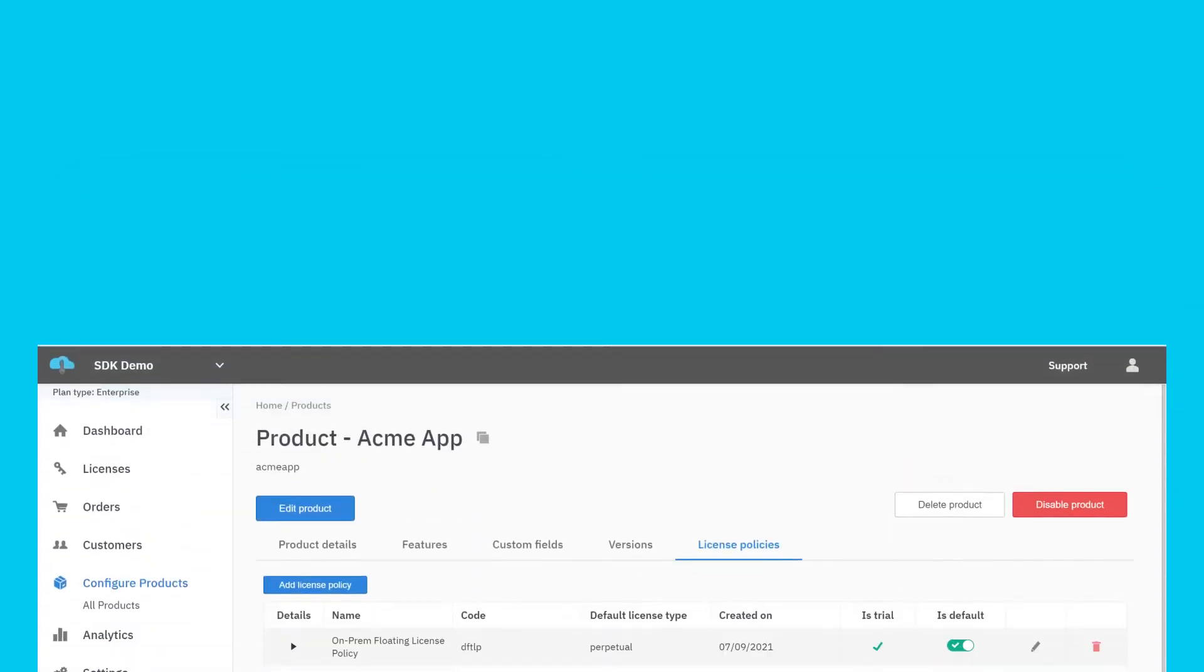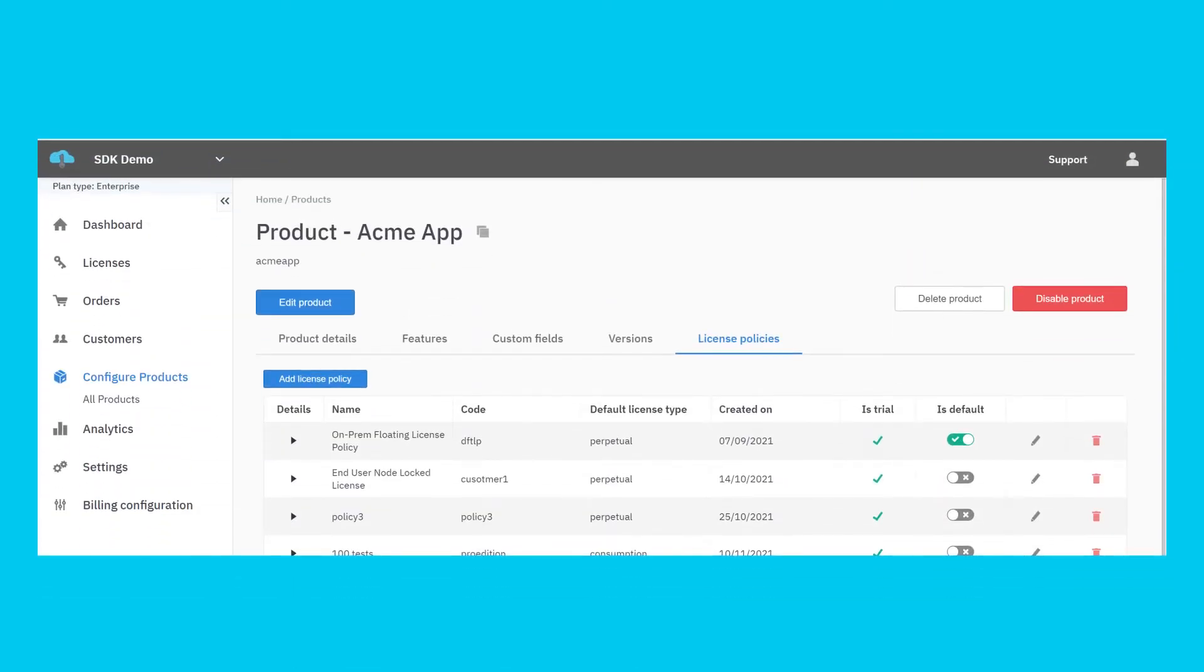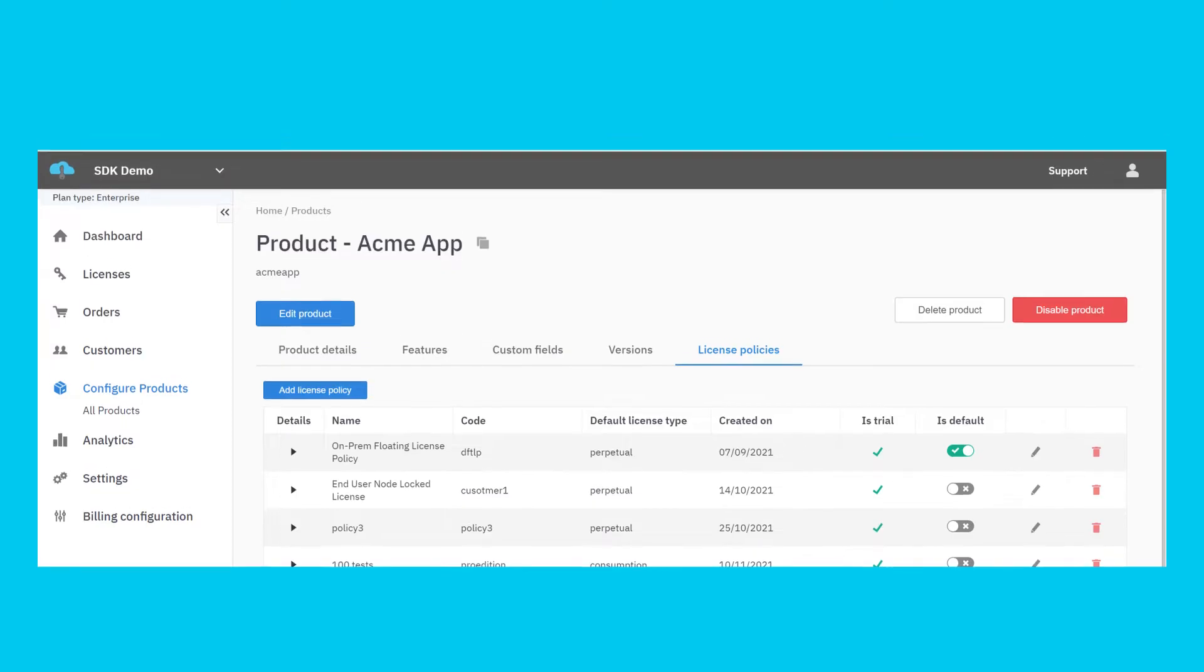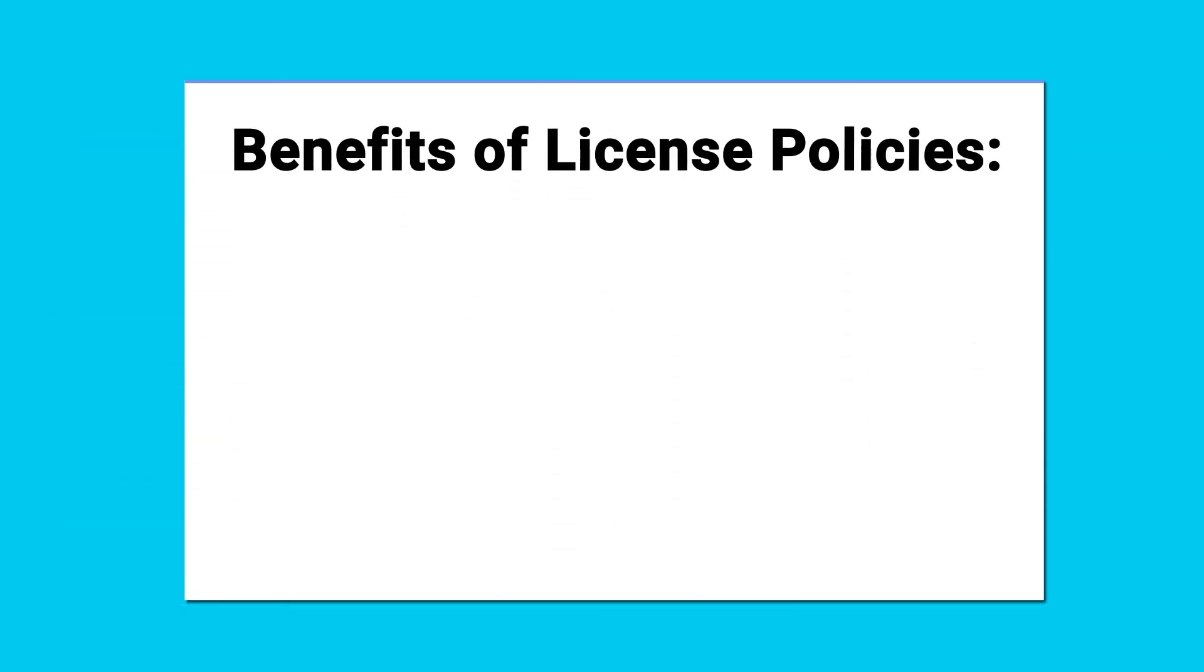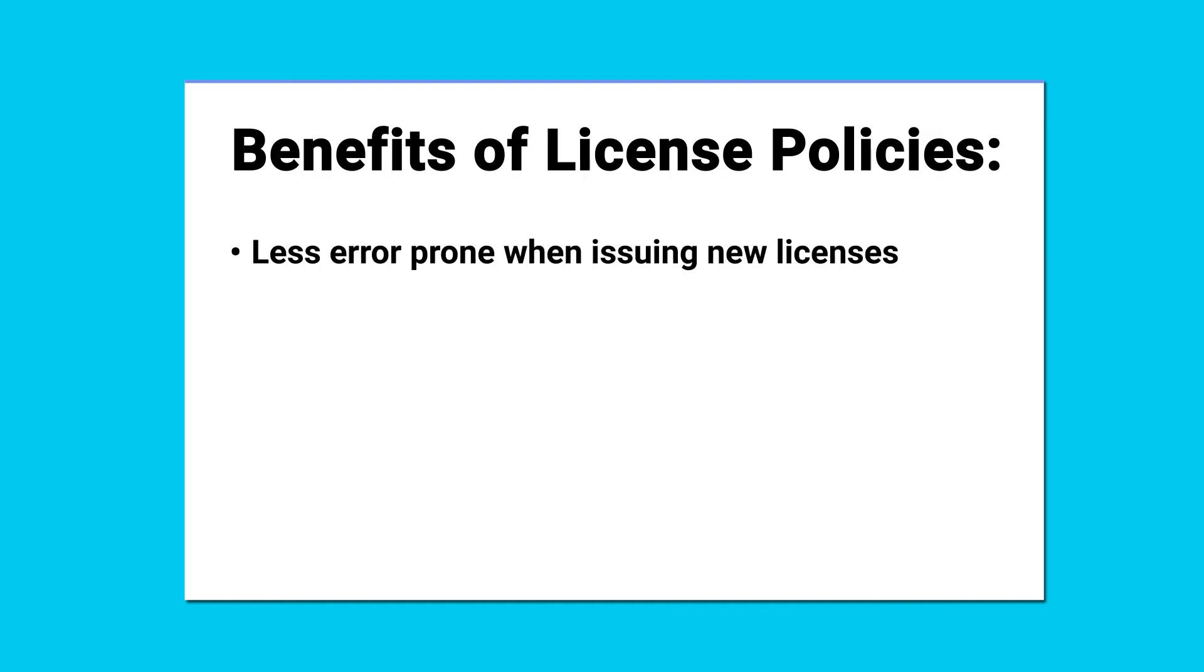Rather than configuring these vastly different license policies each time the vendor wishes to issue a new license, they can use our entitlement templating system to configure frequently used license policies. License policies make it simpler and less error-prone for the software vendor to issue complex license entitlements, whether they are created by an internal account manager, by a reseller or distributor, or through a third-party tool, such as a CRM or a payment provider.